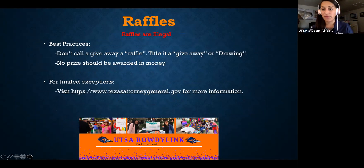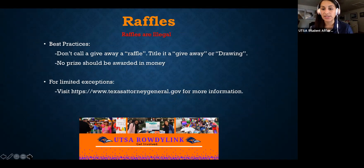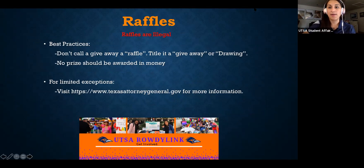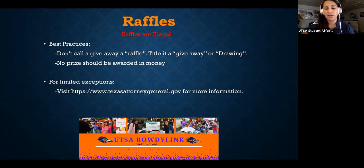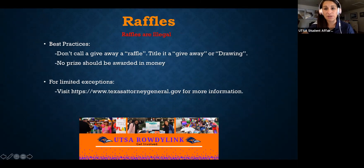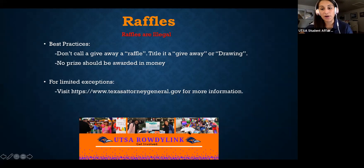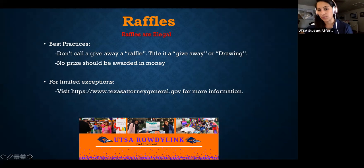Raffles are illegal in Texas. We strongly suggest that if you're doing something that may look like a raffle, you call it a giveaway or a drawing, and the award should be tangible items rather than money. These rules apply to on-campus events. Raffles are still illegal in Texas regardless, but for anything on campus, you cannot use those words.